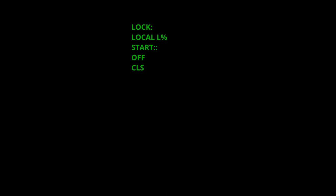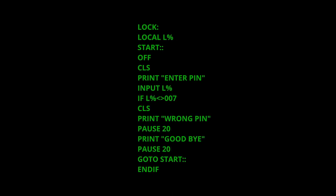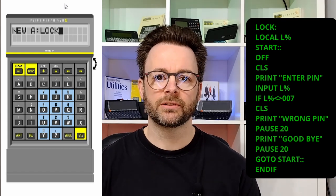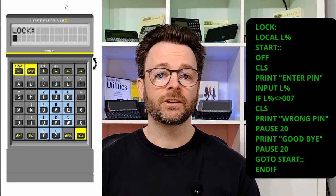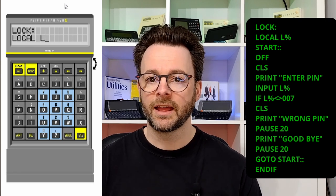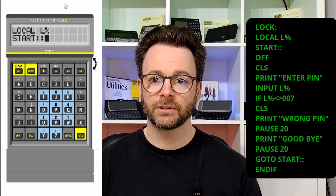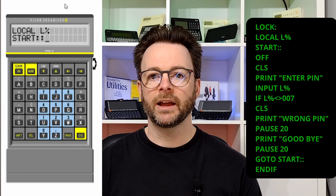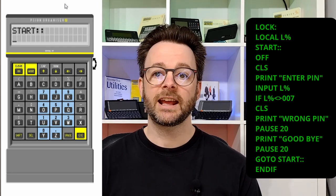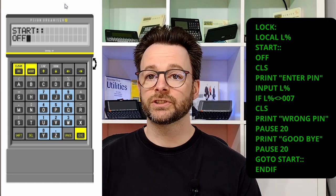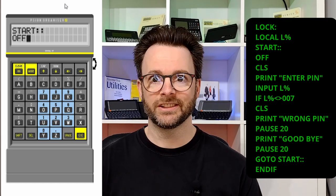So the next thing we need to do is allow the Psion to make decisions based on those inputs. For this we're going to use the IF, ELSE IF, and ENDIF instructions. Create a new program called LOCK and it should look like this. So we've defined a local variable which is an integer — a whole number — defined by the percent sign, called L. Then we've got START in all capitals so we know it's a label, followed by two colons. The next part of the program is OFF, and OFF does exactly what you think it might do — it turns the Psion off.